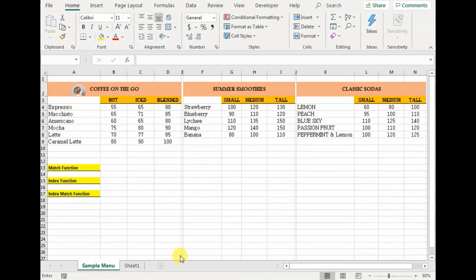Hey guys, welcome to my channel, FunLun with Kanita. Today I'm going to teach you how to perform the most viewed functions in Excel: the index function, match function, and the combination of both. Make sure to hit the subscribe button and stay tuned.